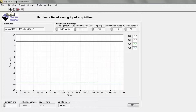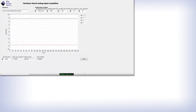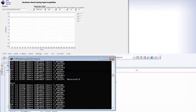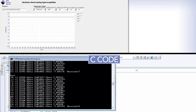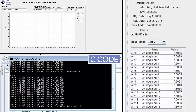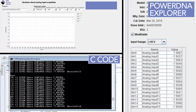During this Getting Started series, I've collected data from the 207 I/O board using C code, PowerDNA Explorer, and now LabVIEW.